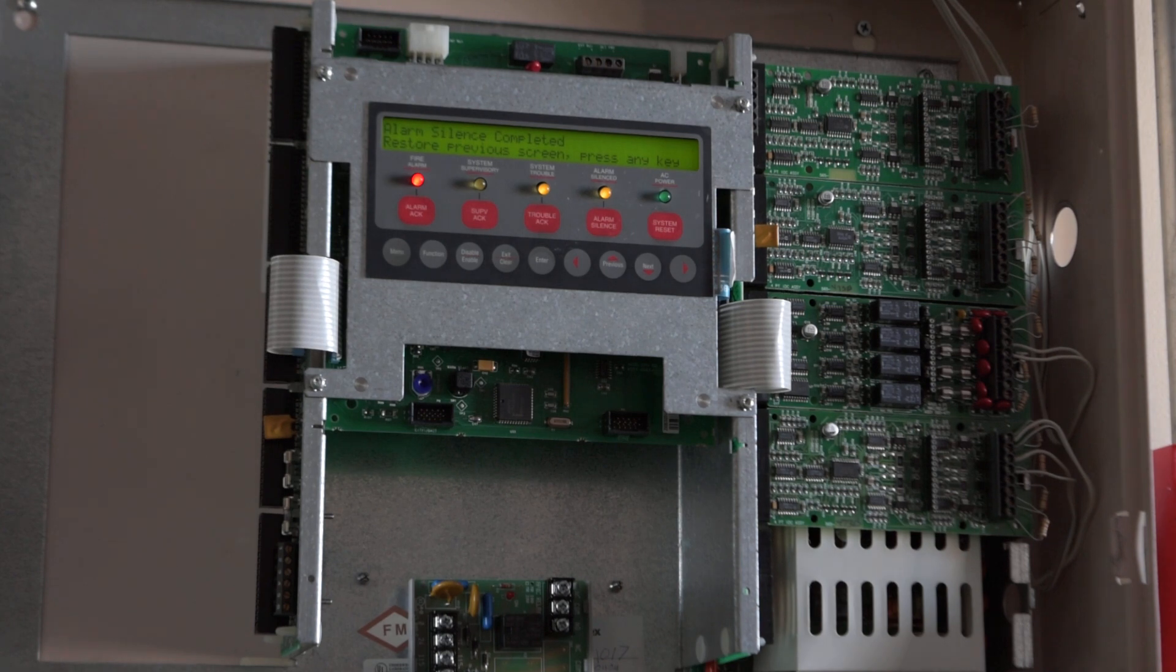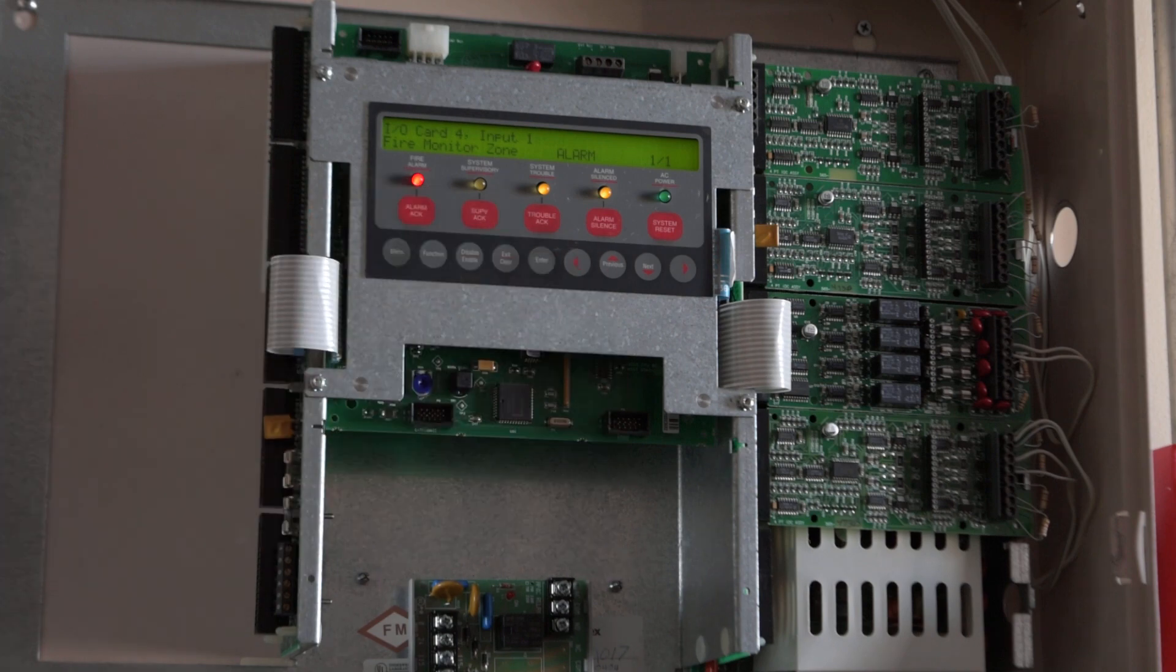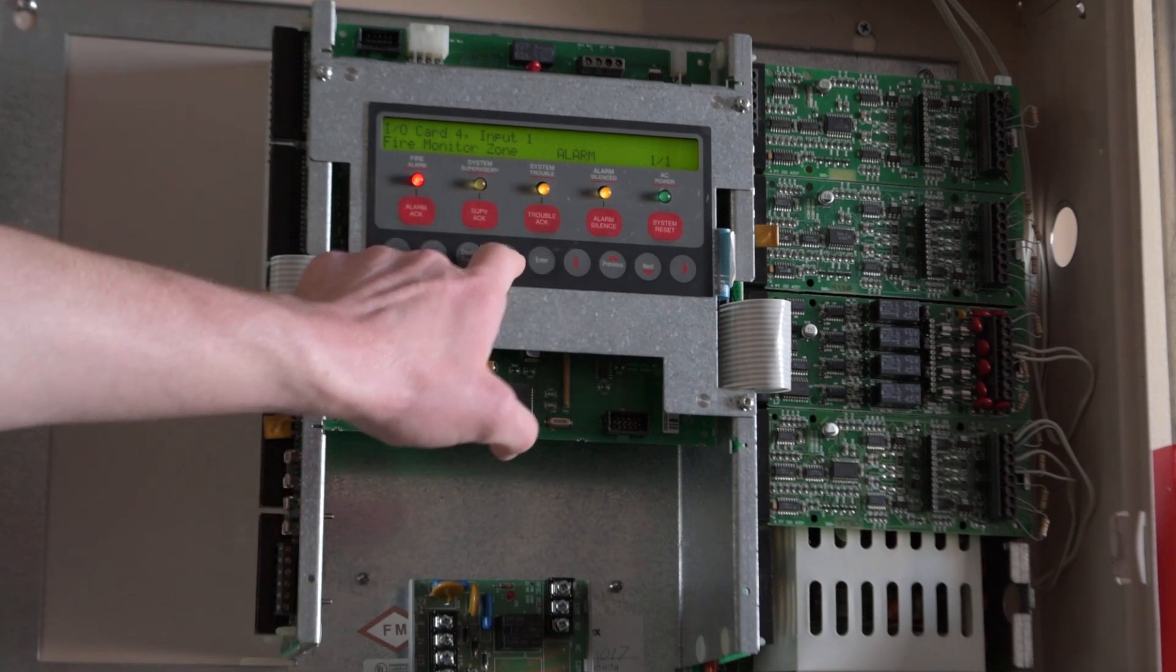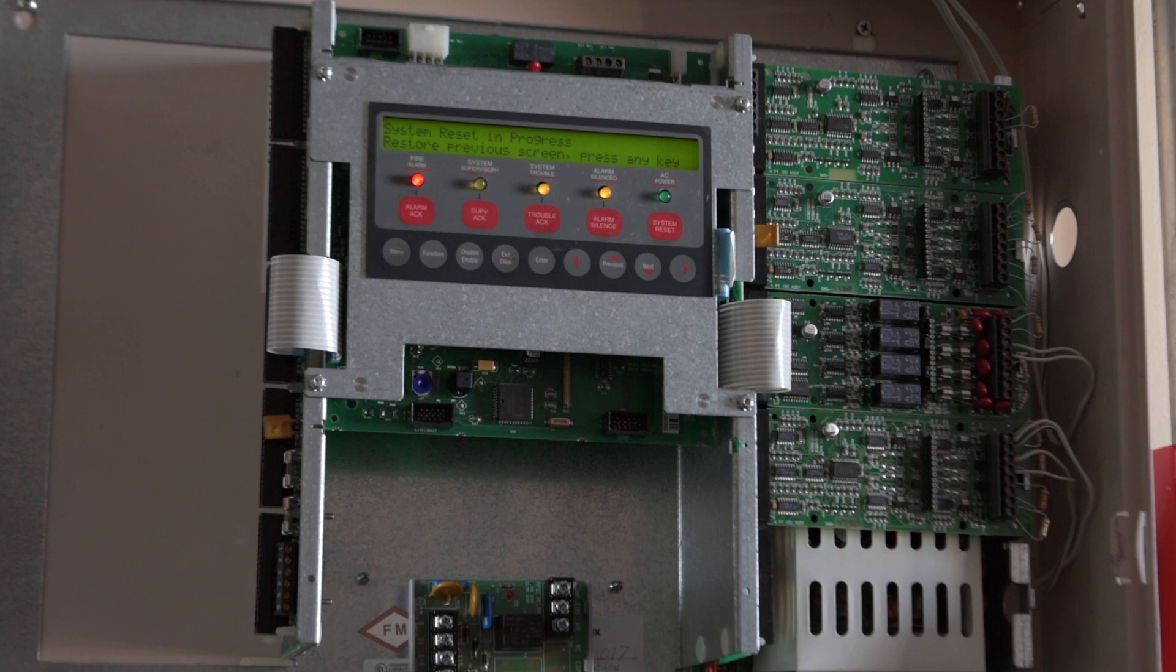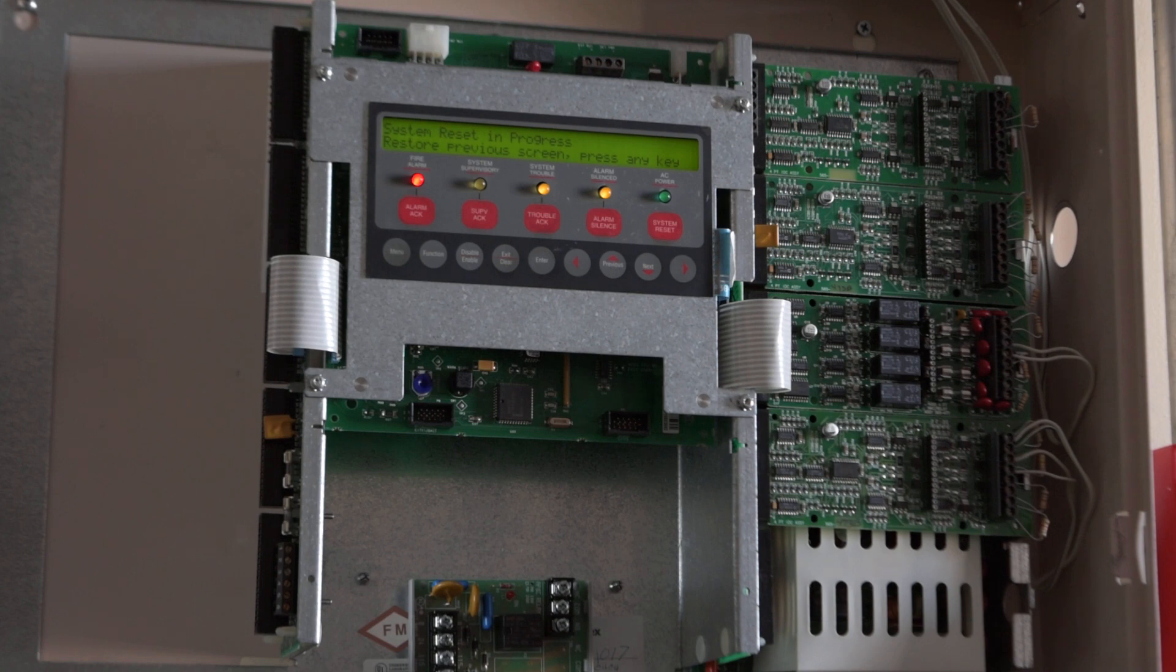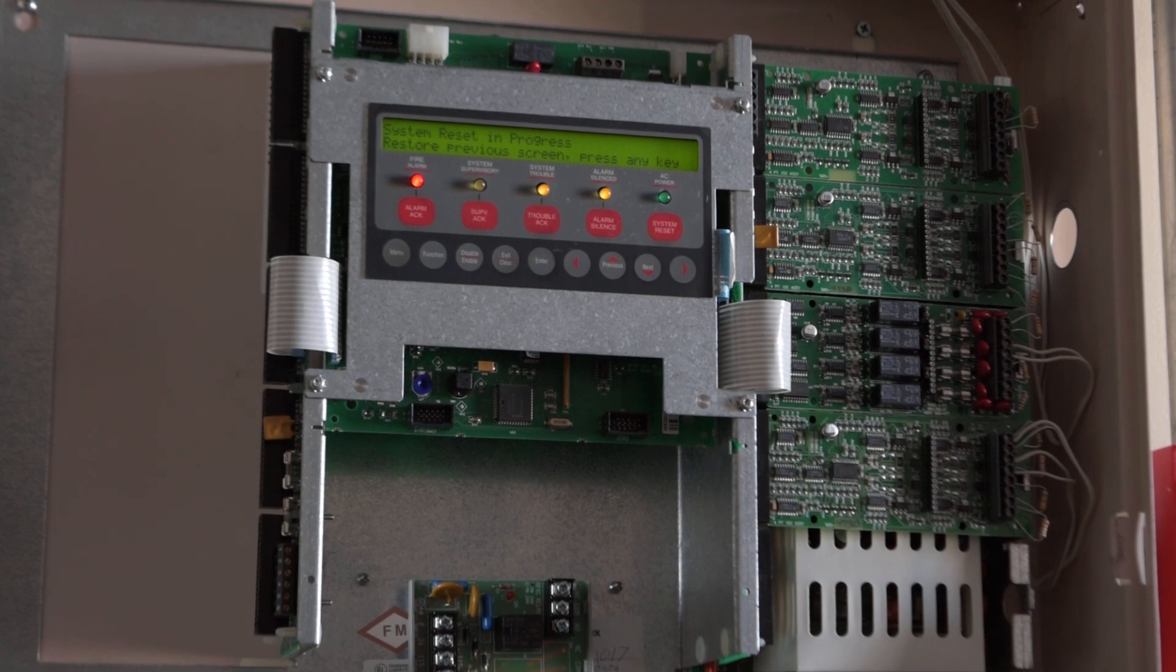Alarm silence completed. Restore previous screen, press any key. And we already reset the pull station, so I guess we'll go ahead and do a system reset. System reset in progress. Restore previous screen, press any key. And of course the 4005's notoriously long reset time - we'll go ahead and wait for that.